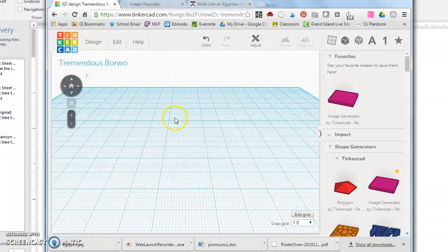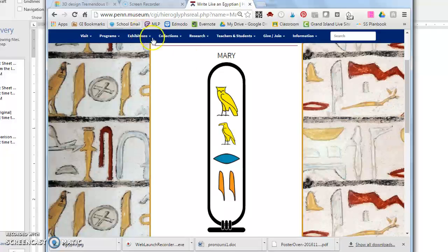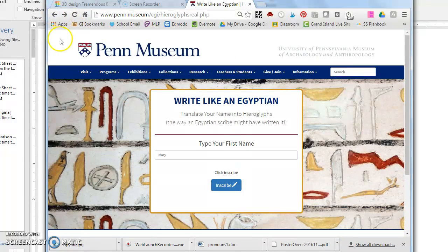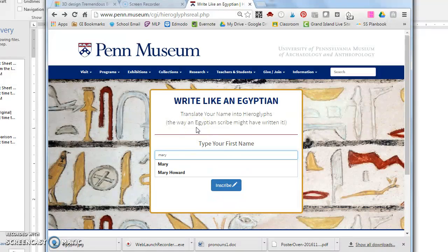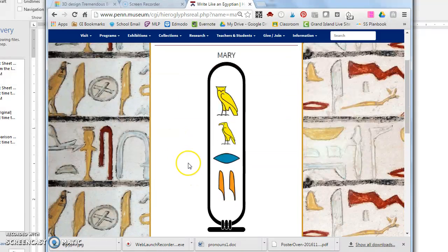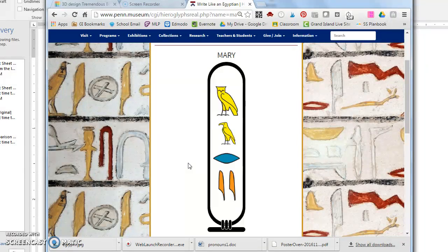The first spot you need to go to is the website Write Like an Egyptian. We need to create your name in hieroglyphics. So I'm going to go ahead and type in my name and click the word inscribe and it will generate a hieroglyphic symbol for each letter of my name.